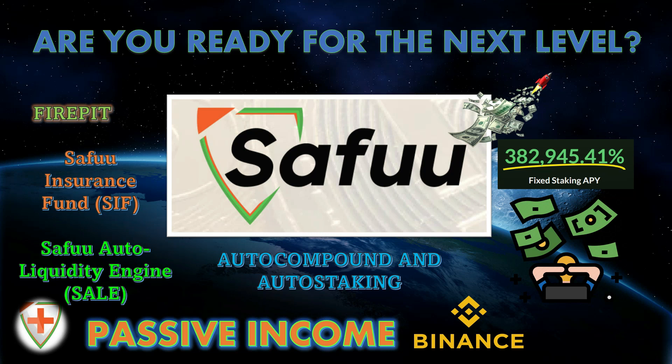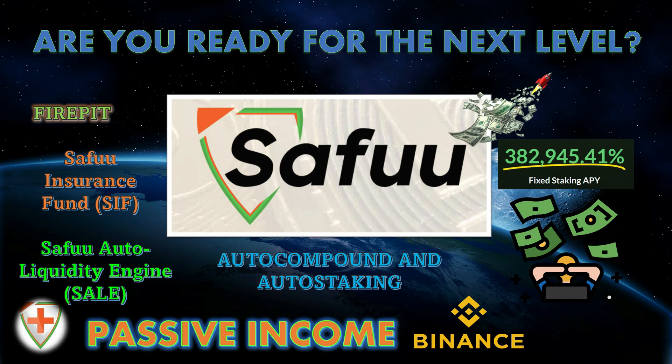Of course, we're talking about auto compounding, auto staking. This is a passive income platform. They offer the highest fixed staking APY, which is 382,945%. They got innovations like the Firepit, the SAFU Insurance Fund, and the SAFU Auto Liquidity Engine. So guys, hit that like, smash that subscribe for your boy. Get your BNB ready because we're about to enter SAFU.